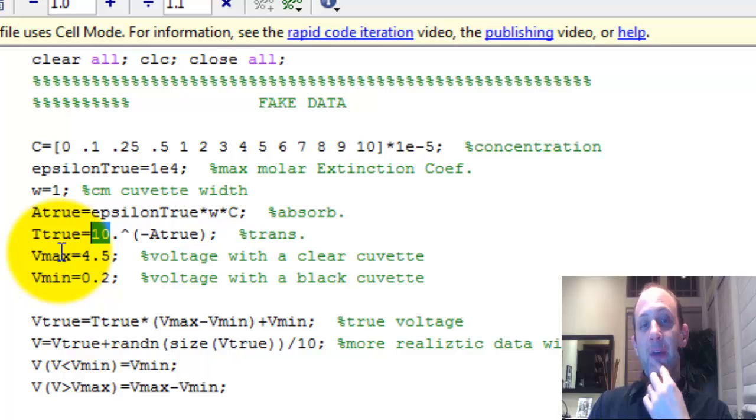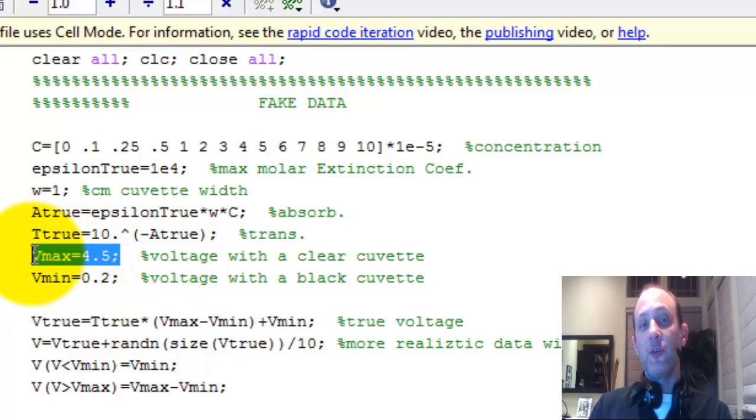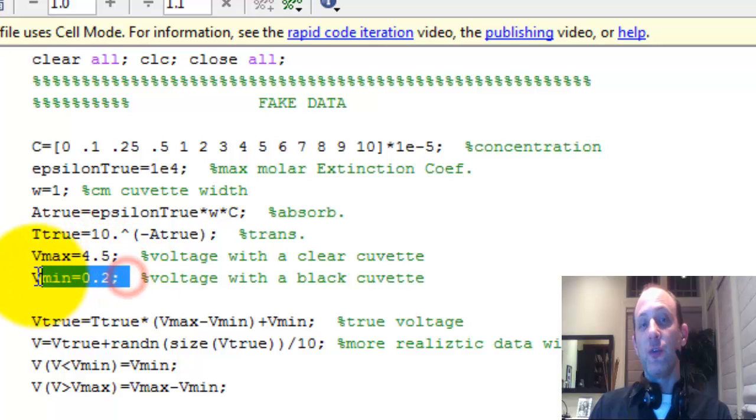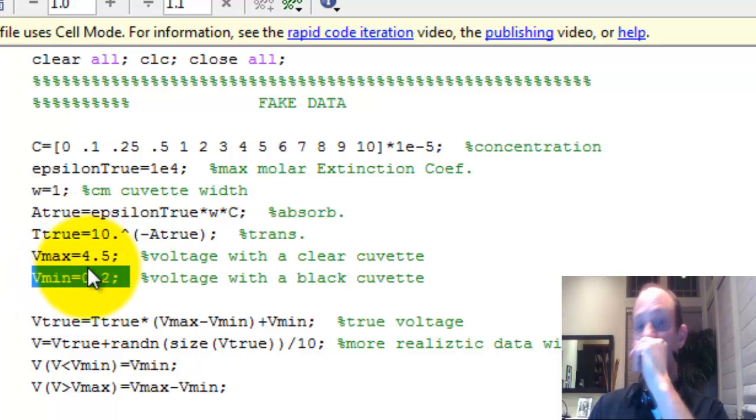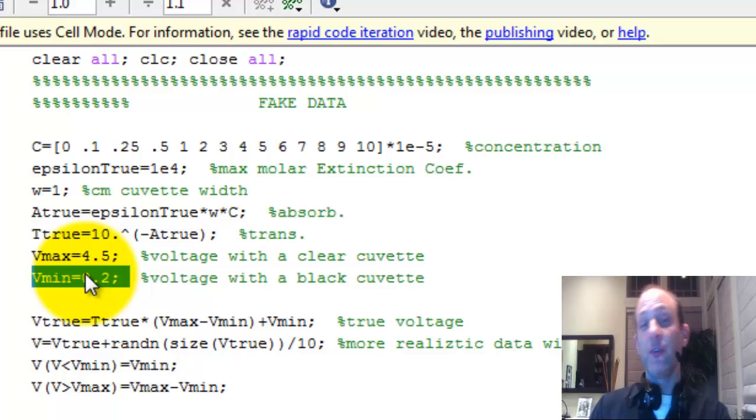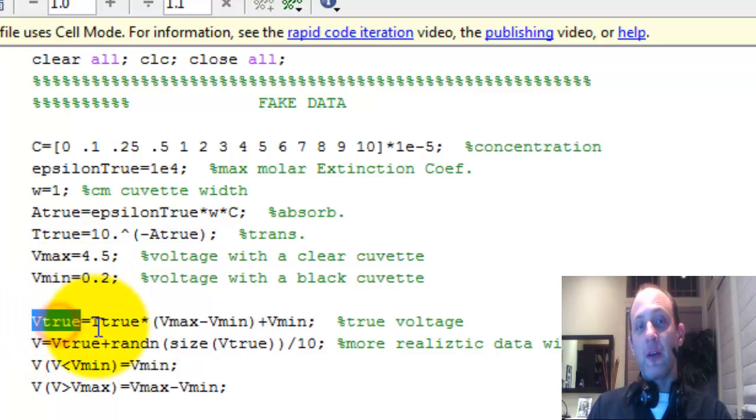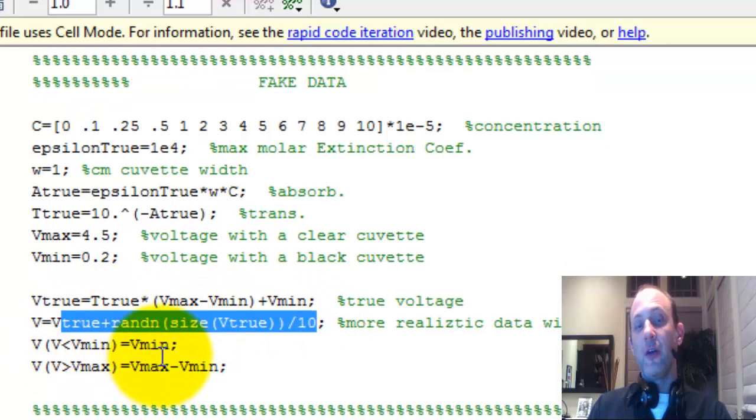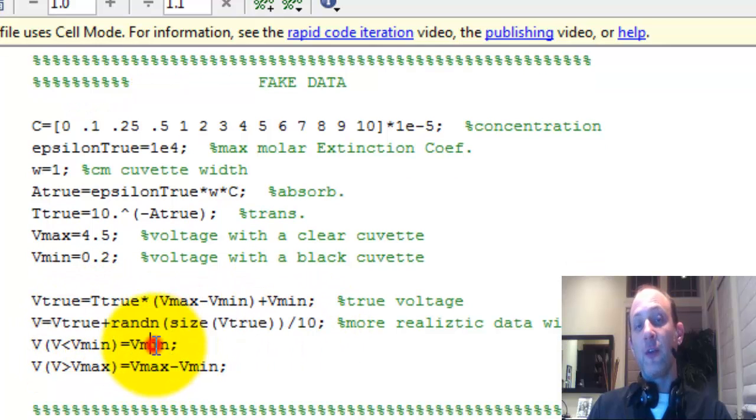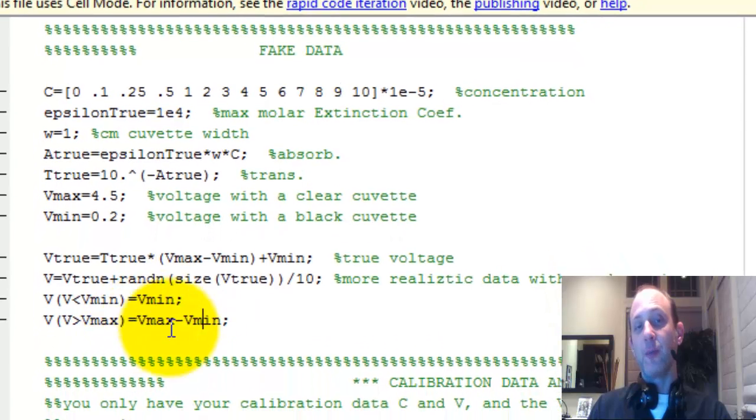And then when you put your clear cuvette in there, there's some voltage that you read that's the maximum voltage. When you put your black cuvette in there, there's some voltage that you'd read that's the minimum voltage. And then from there, we can calculate what the true voltage should be and then add some noise. And because we've added noise, we've also got to say that you can't go below the minimum or above the maximum.